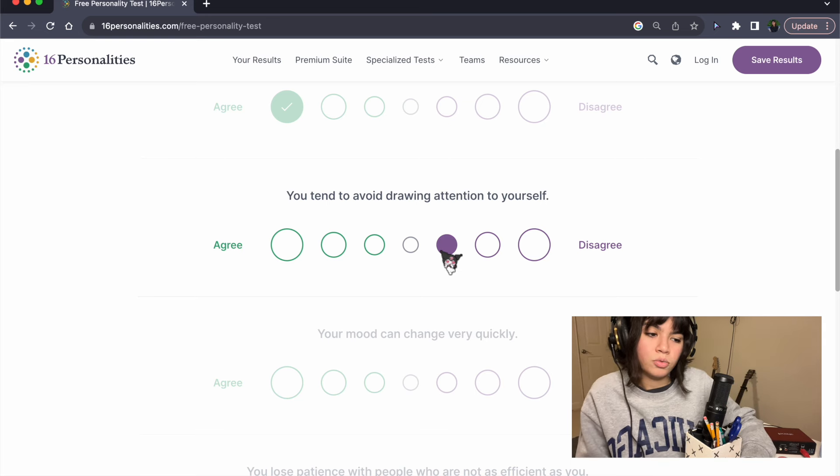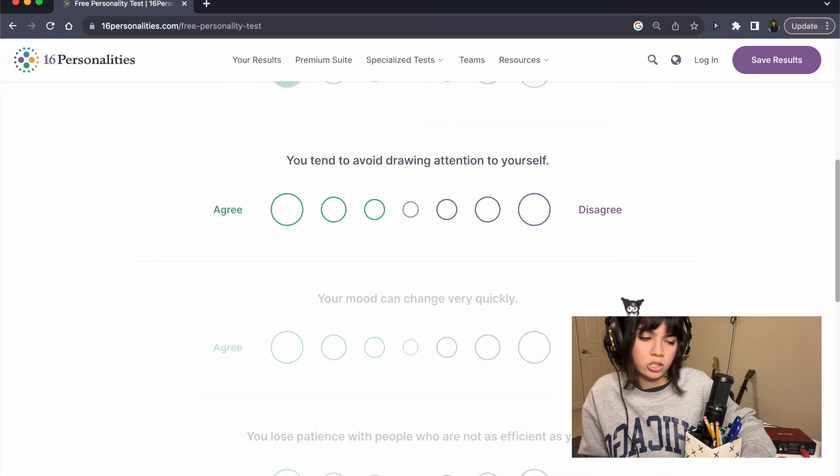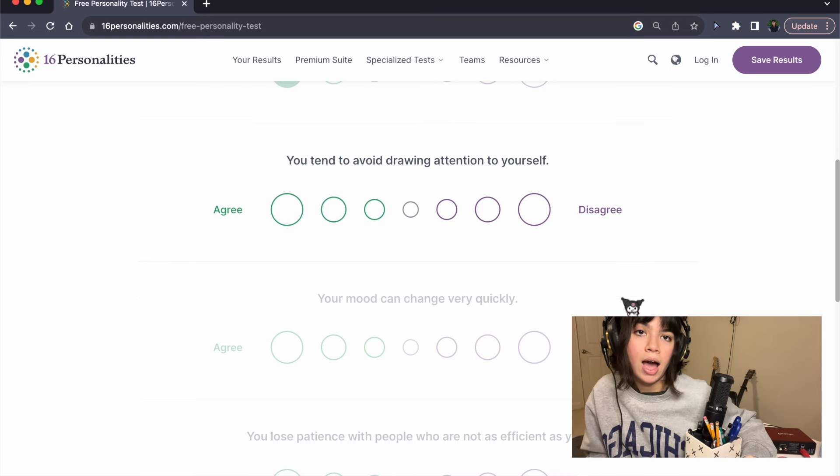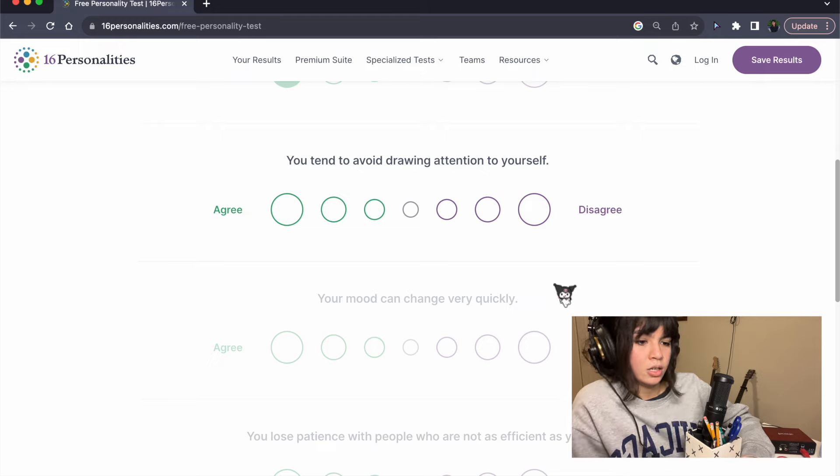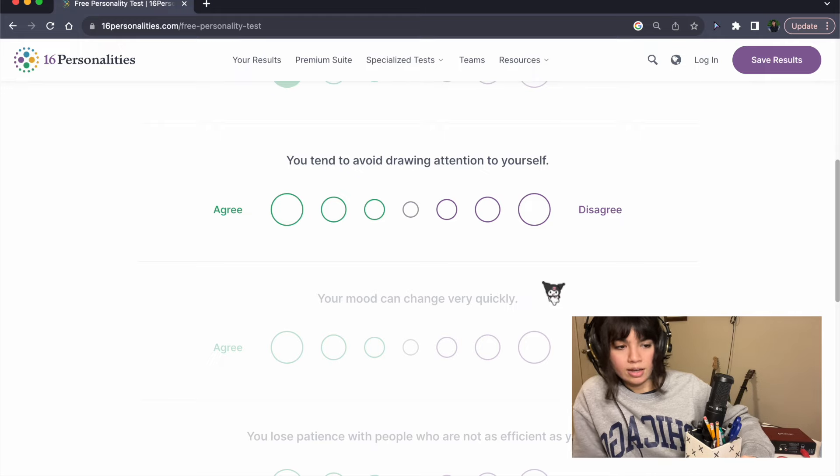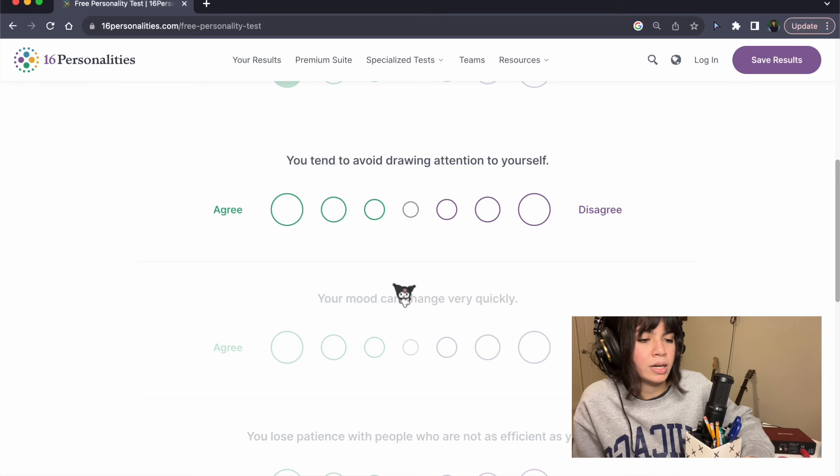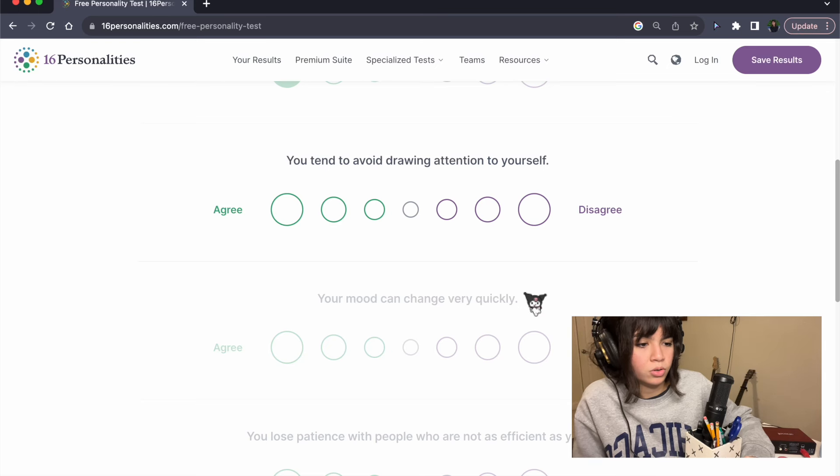You tend to avoid drawing attention to yourself. Well, I feel stupid saying yes because I'm fucking talking to a microphone on the internet right now, but in general, yes.